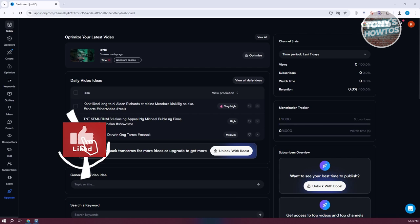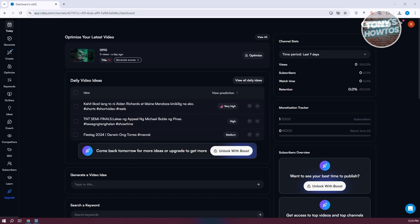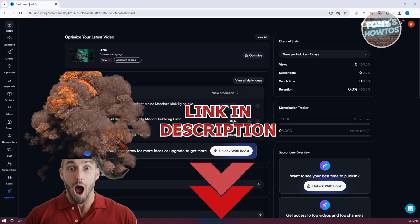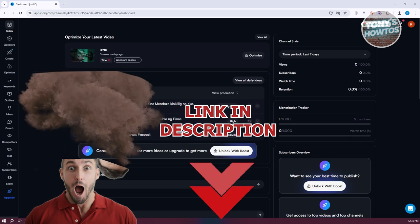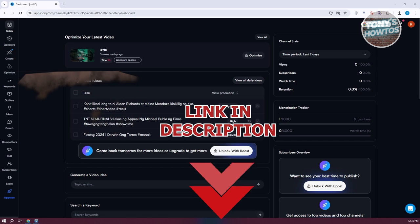Hey guys, welcome back to Tony's How To Use. In this video, I'll be showing you how to use VidIQ for your YouTube videos. This is going to be a tutorial for beginners. But before we start, hurry up and check out the software just under this video. So let's get started.